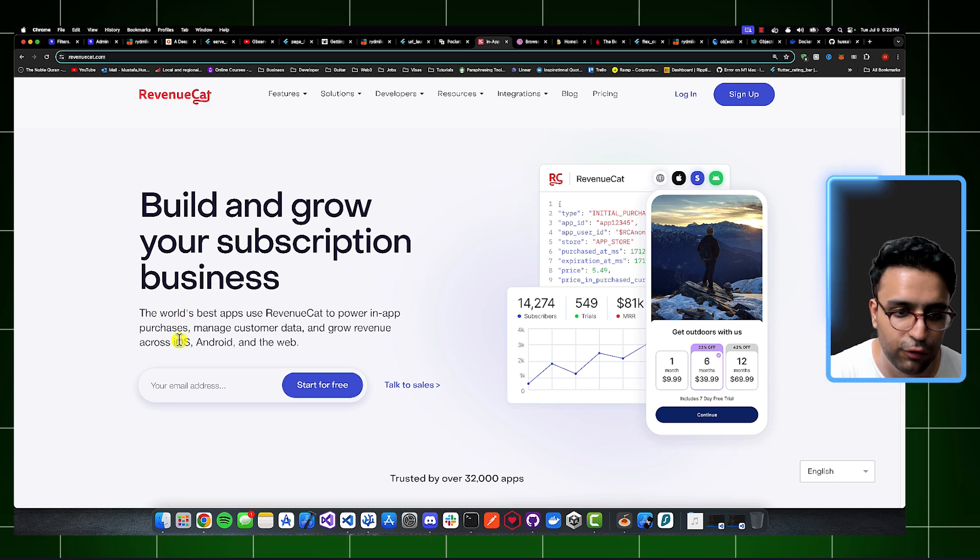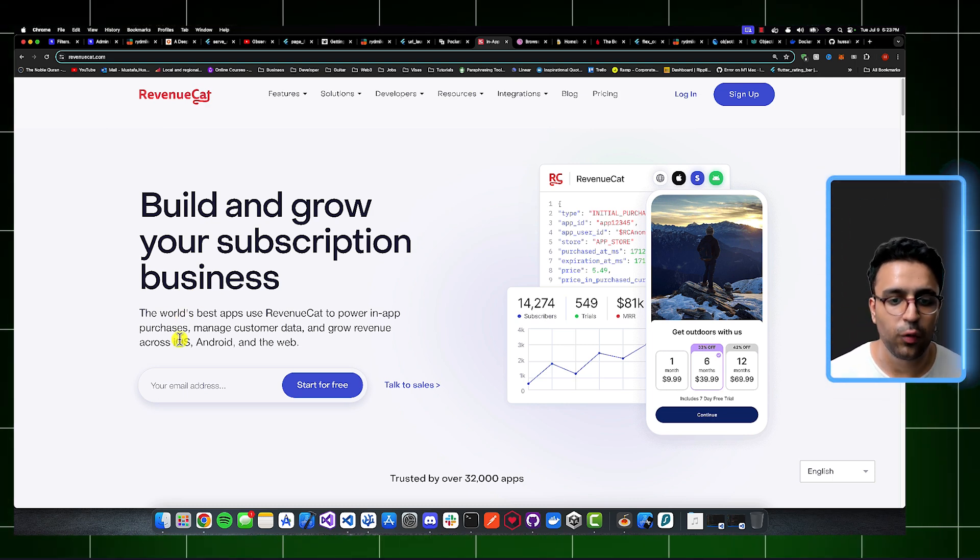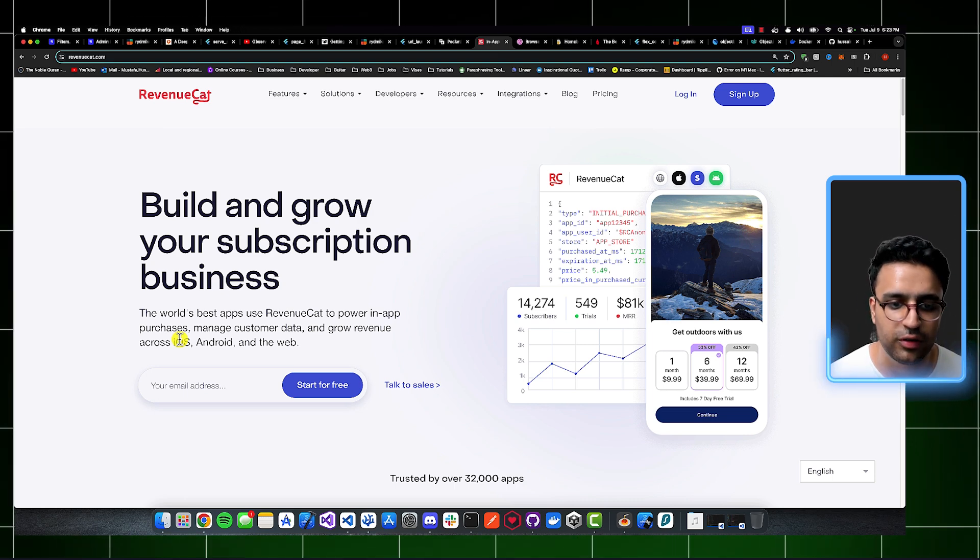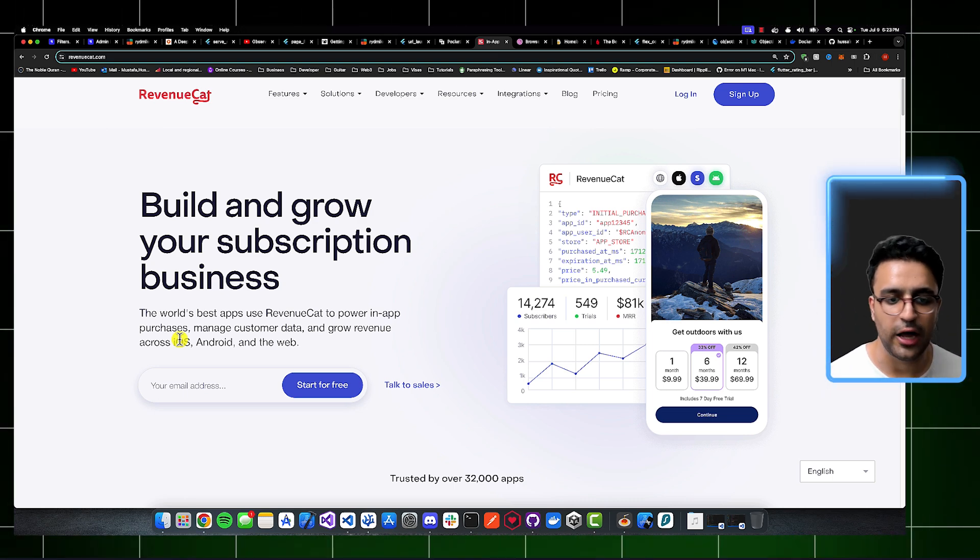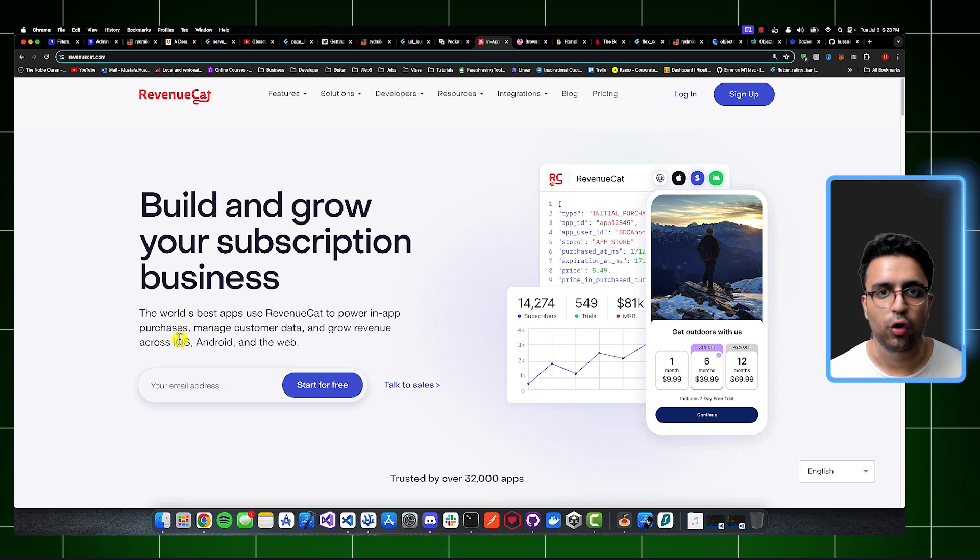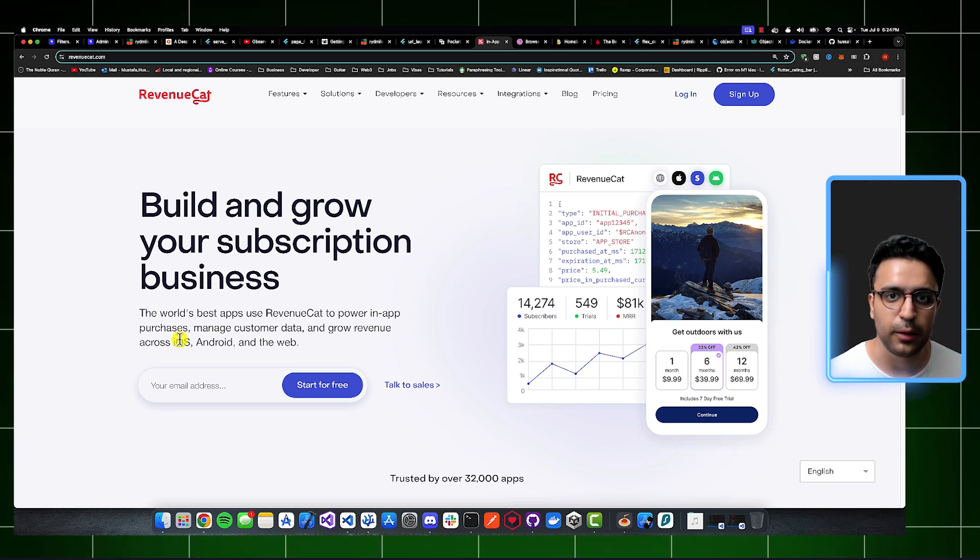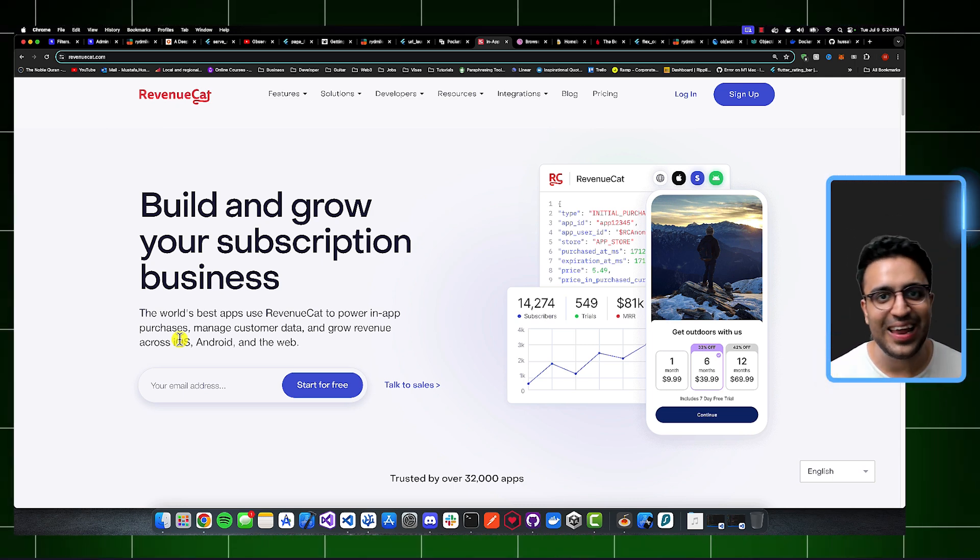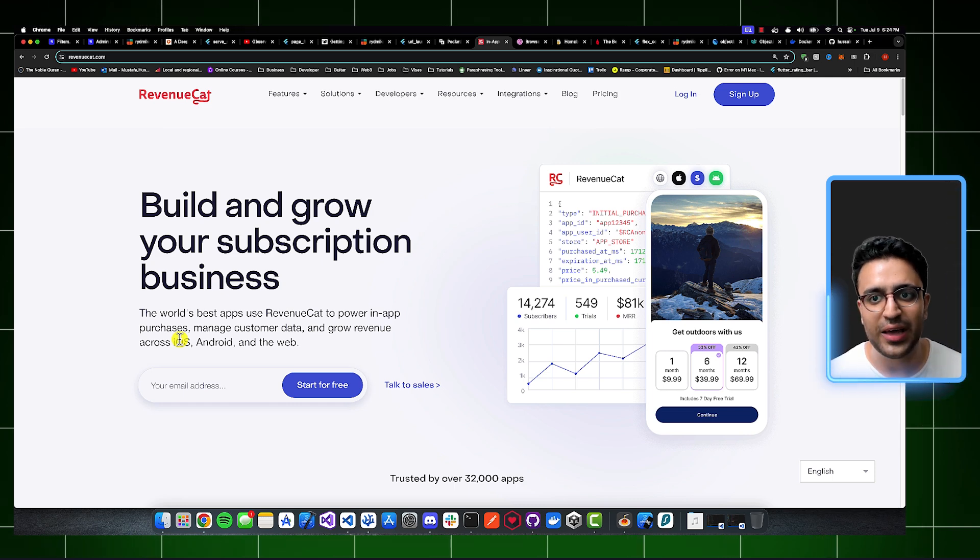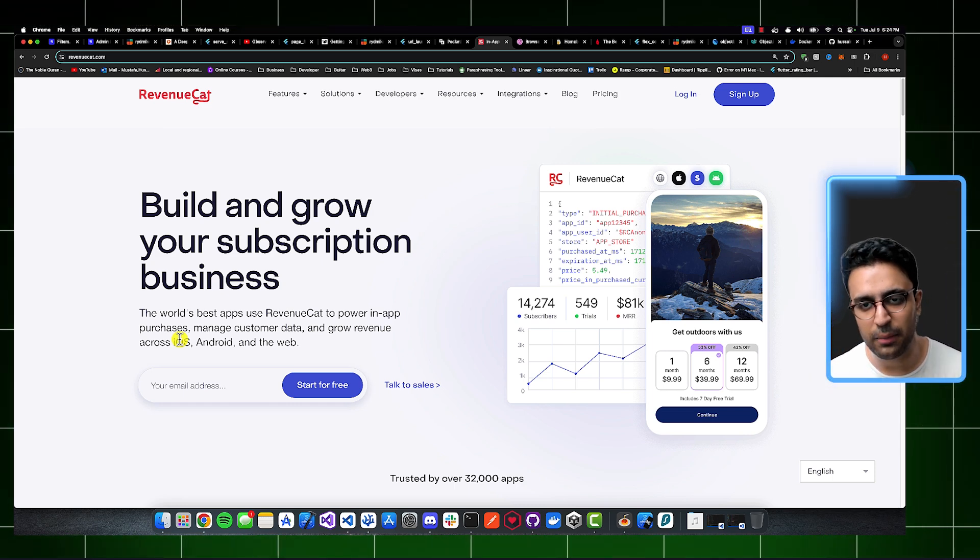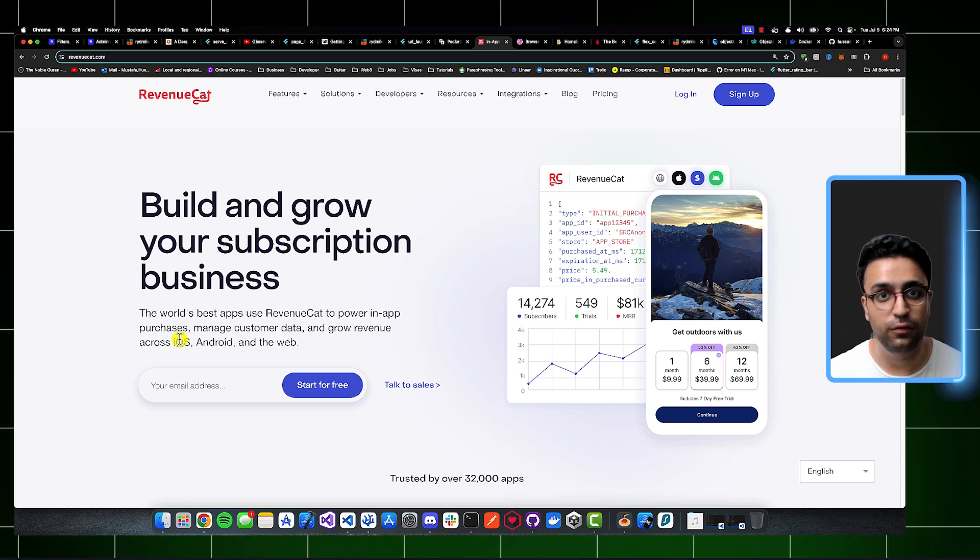Well, if you take a look at the description for it, it says that RevenueCat is used by some of the world's best apps, power in-app purchases, manage customer data, and grow revenue across iOS, Android, and the web. So what I'd like to tell you is that if you've ever worked with implementing purchases within your application, it is a nightmare for any developer. And RevenueCat makes it very easy for you to implement them.